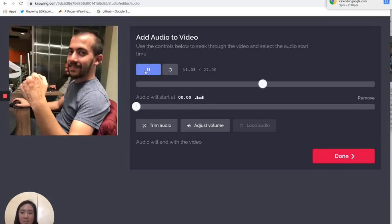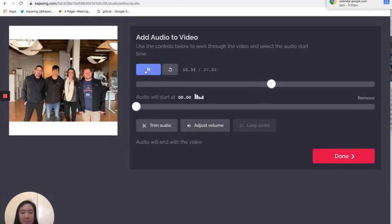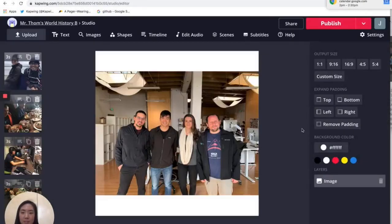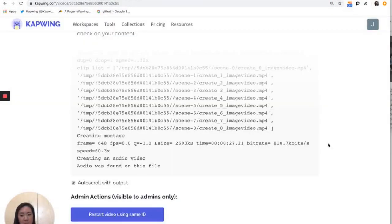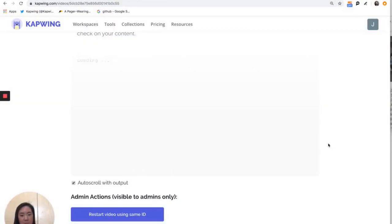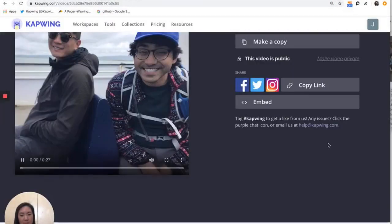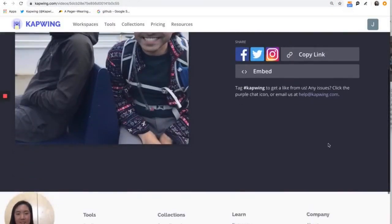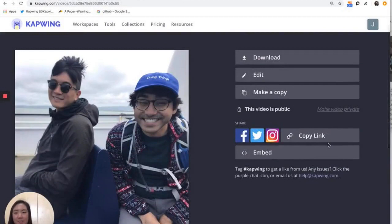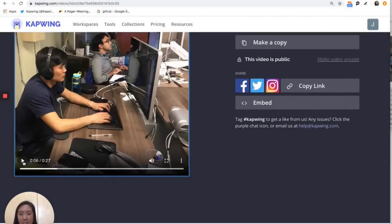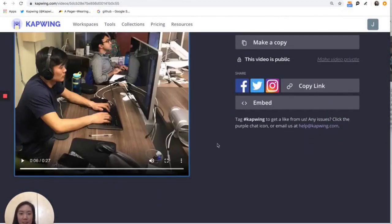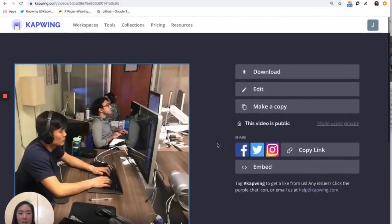So once I'm done there, I will click done. And it looks like I'm super happy with everything. So I'm just going to click publish. There we go. So now we have our complete video with sound and slideshow. And that is how you make a slideshow.